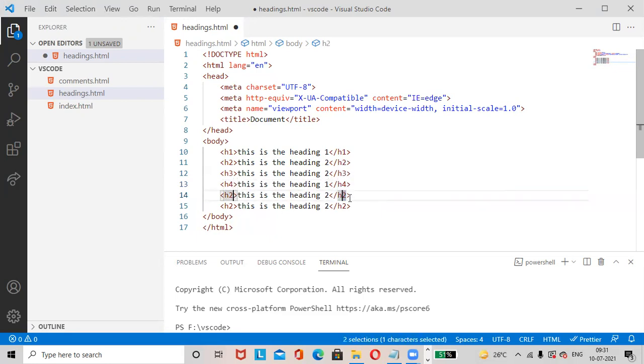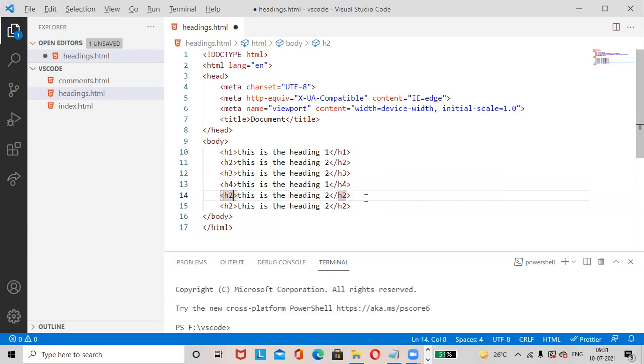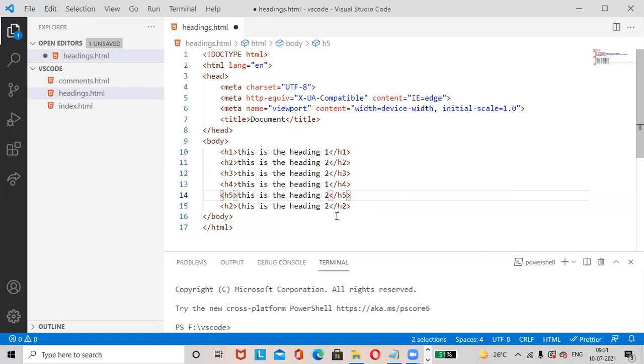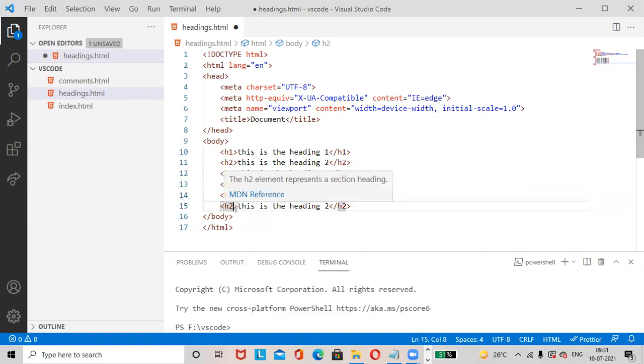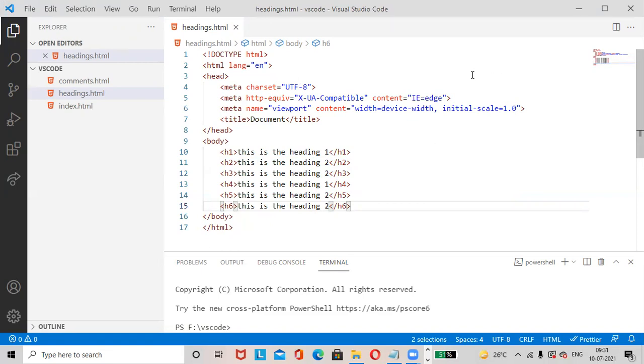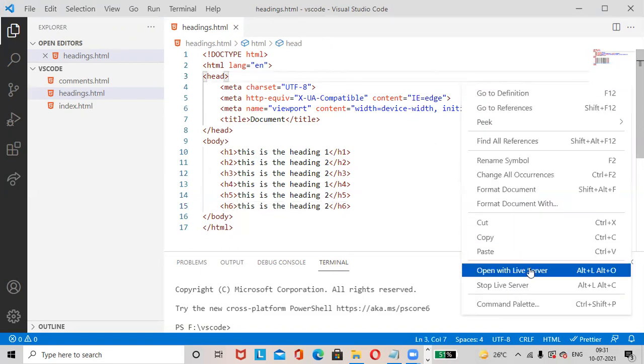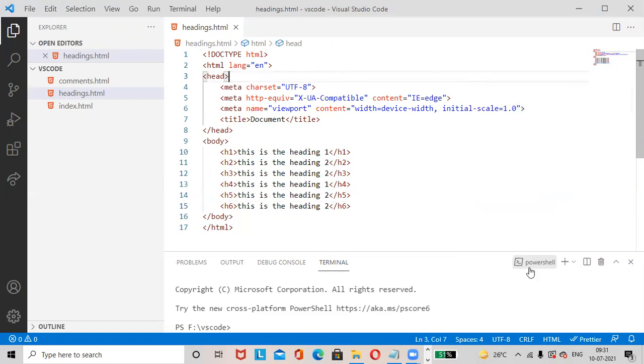Now save the changes, control S. Right click, open with live server.